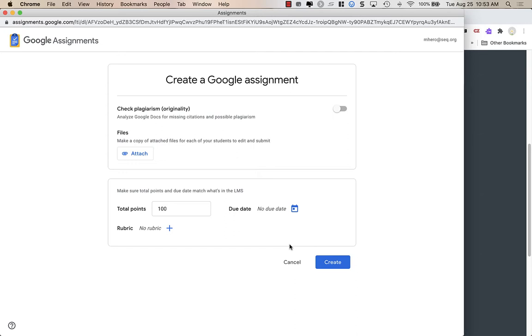So I would not use it through Google. Our district has Turnitin.com, which is also integrated into Canvas. So I would use Google Assignments as a tool for feedback for my students for, like, their rough draft. And then when they have their final version, their final draft, I would create a separate assignment in Canvas and use the Turnitin external tool.